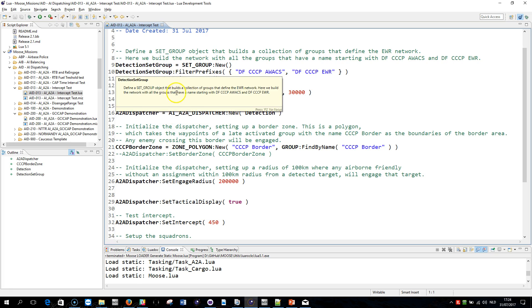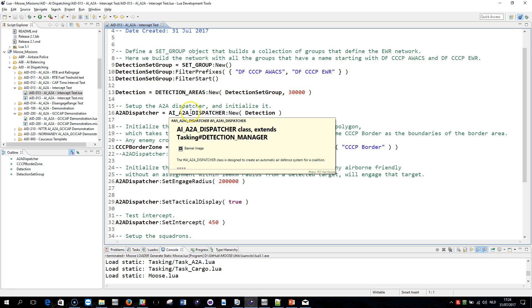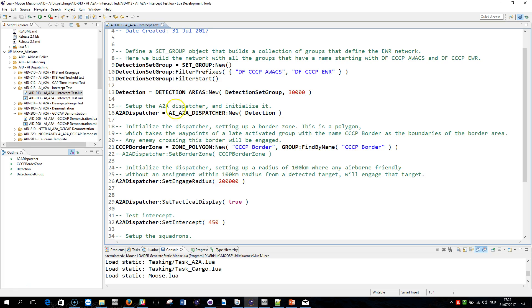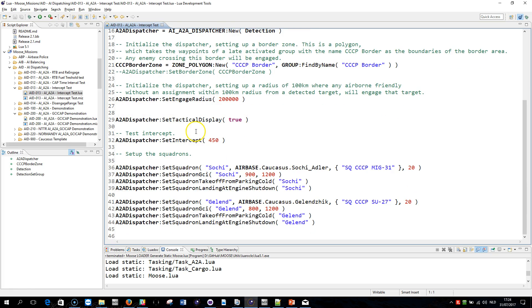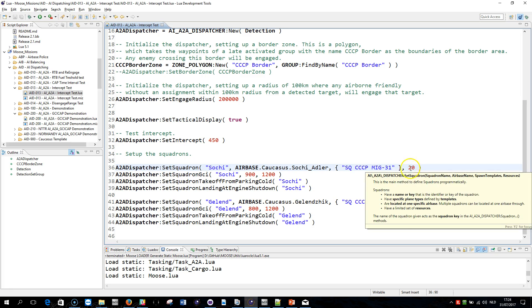As I said, the GCI CAP module has not been used, but the dispatcher, which is a little bit different and more technical. I am not going into details right now. Just know that I am defining a squadron at Solskjaer Adler. I am assigning a MiG-31 there with 20 resources in stock.